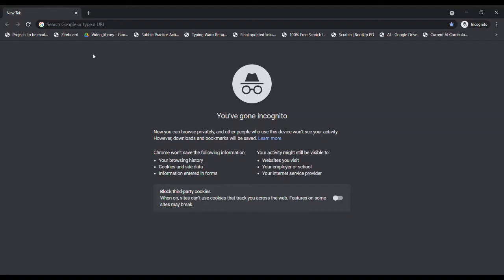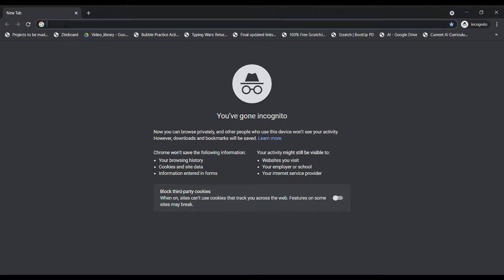Hello everybody, welcome to my channel Knowledge Quotient. In our last video we learned a basic introduction about Scratch, a block-based programming language. Today we will create our first project named Hide and Seek, where a sprite hides and you have to click on it when it shows up. It is adapted from the Scratch starter project, so let's get started.